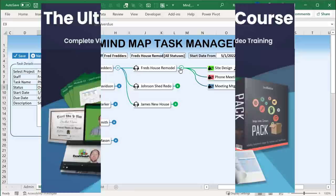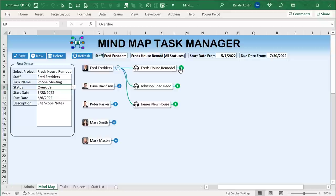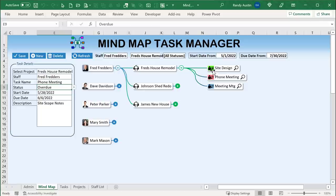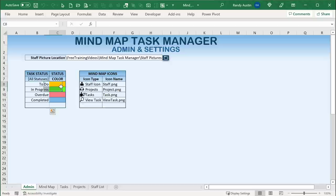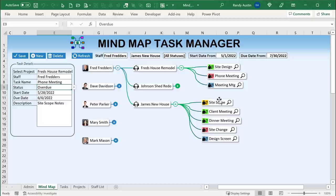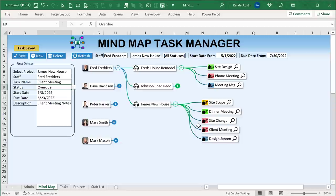We've got projects where we can create additional projects, we have staff — each staff can be assigned a project — and then each project can have multiple tasks assigned to it. The colors denote the status of the task. We've got different colors that are fully customizable in the admin screen: tasks to do are assigned yellow, in progress is green, overdue is red, and completed is blue. So if we change a task to overdue and save, it automatically updates to that red color right on the mind map.